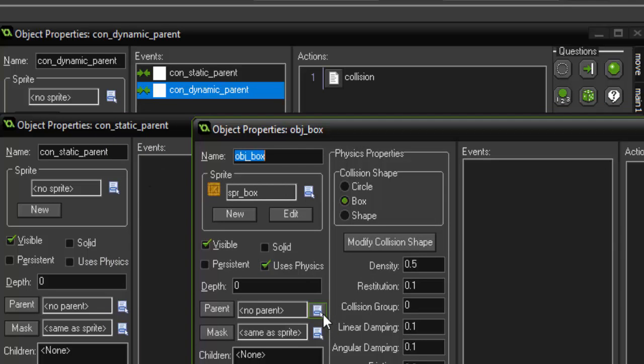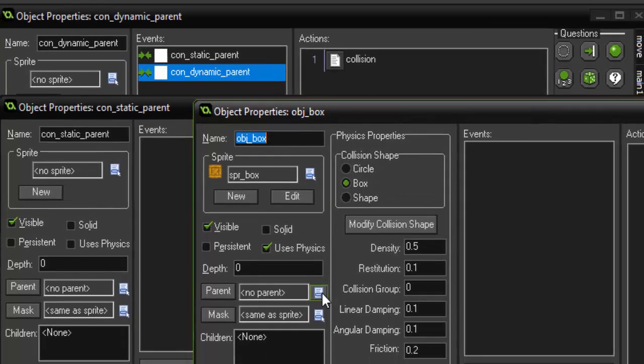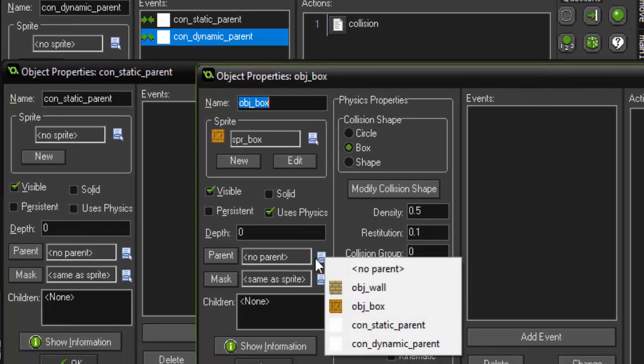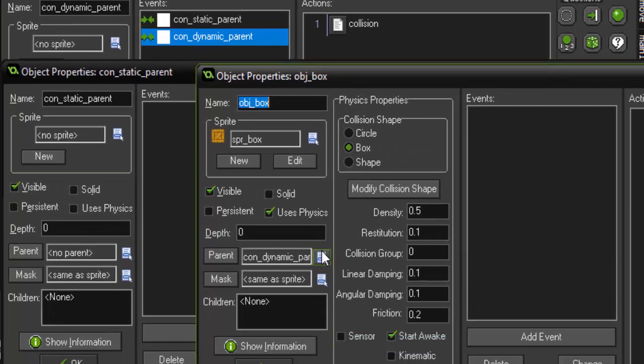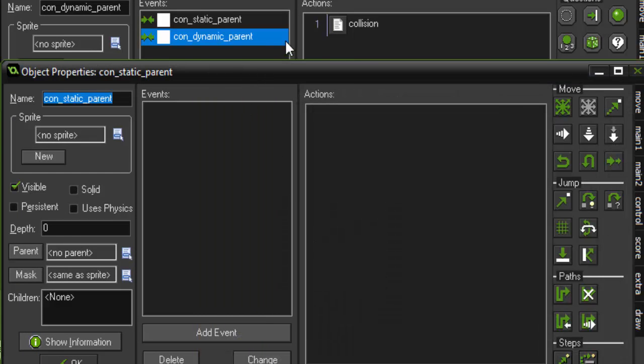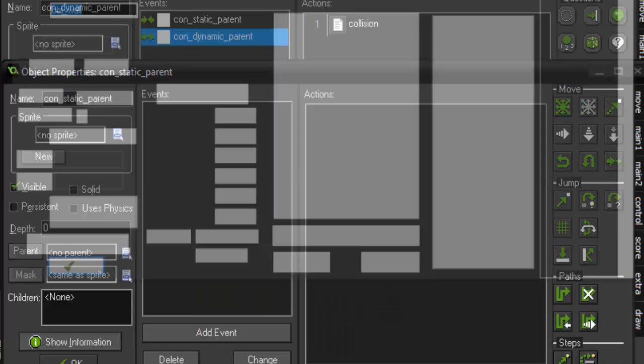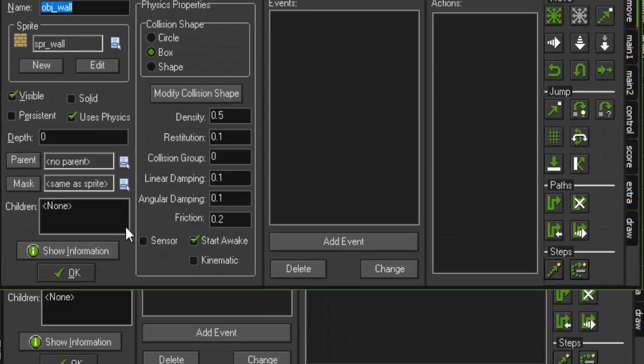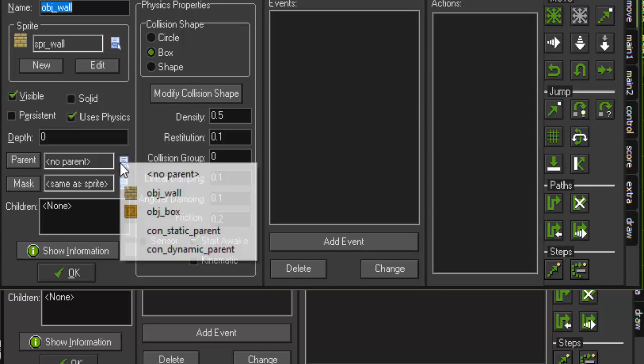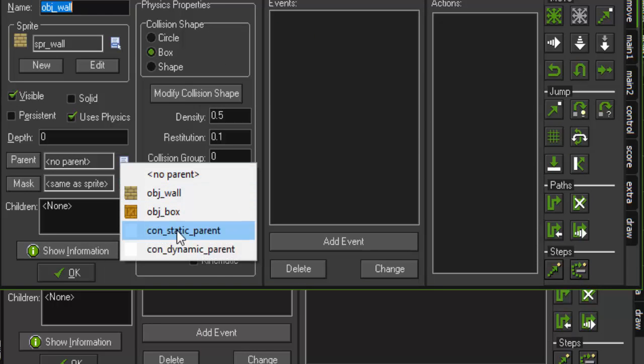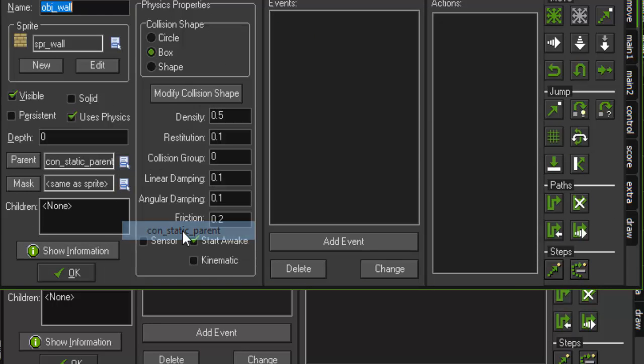So since our box is going to be an object that is directly affected by physics, we're going to change parent to dynamic_parent. And since we want our wall to be a static object, we're going to change the parent to static_parent.